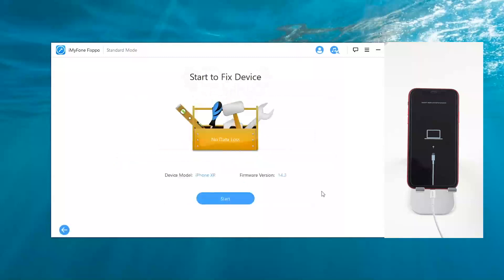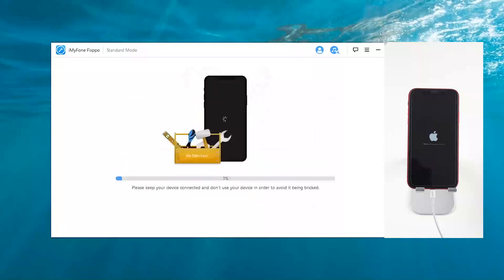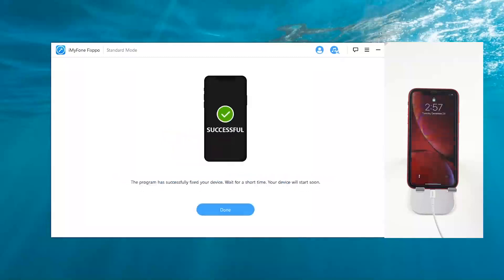On the next interface, click start, and Fixpo will begin fixing your iPhone. When you see the successful icon on the screen, and your iPhone reboots, you can enjoy it as before.